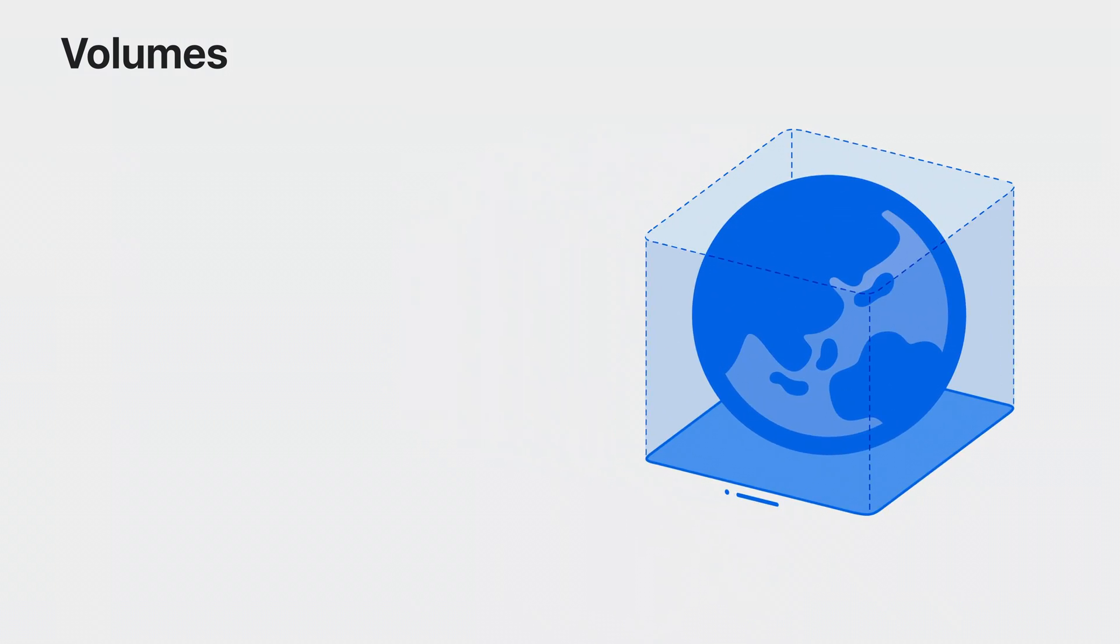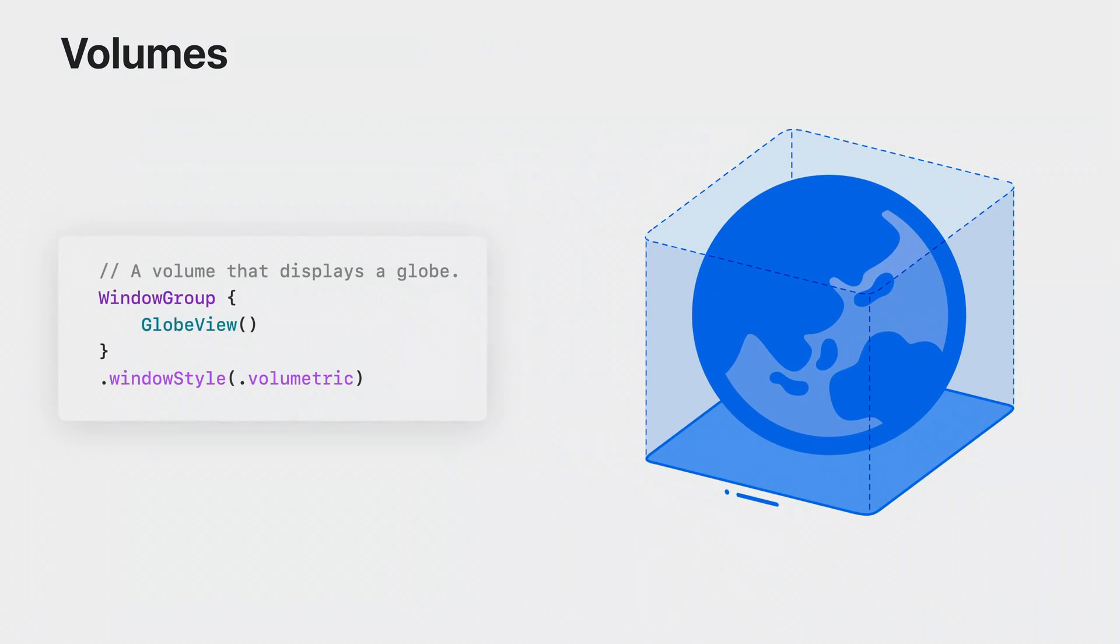All you have to do is use the new volumetric window style when creating a new scene, such as a window group. And you'll get all these features automatically.